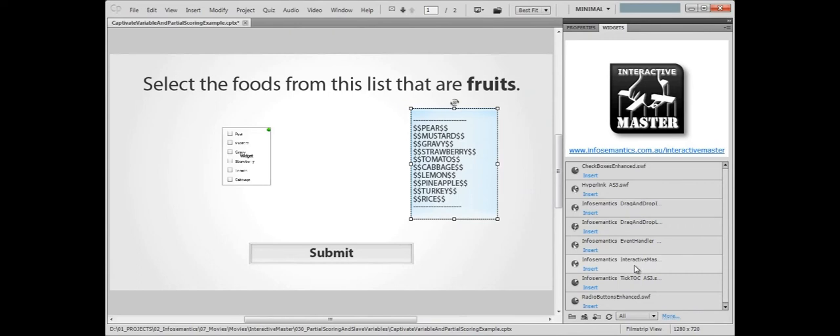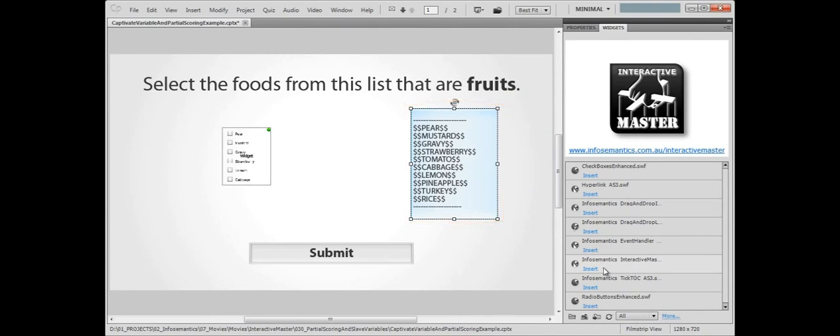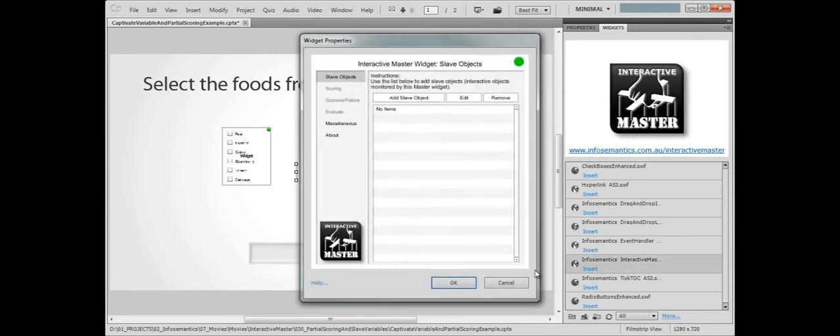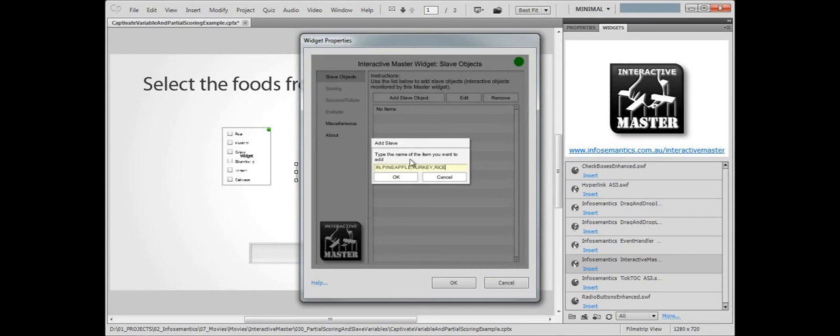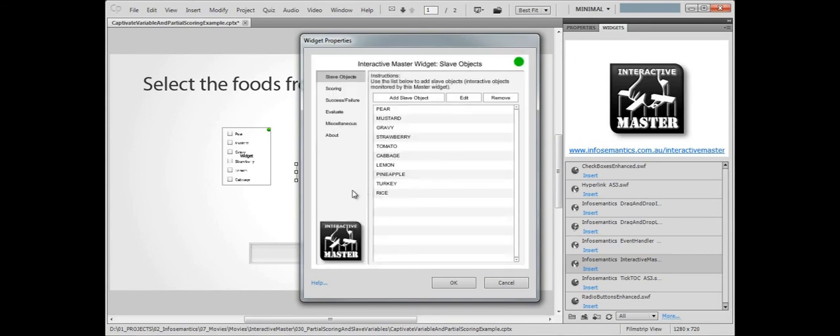How? By listening to these Captivate variables. Let's add a master widget and add those user variables as slave objects. By the way, make sure there are no objects in the movie that share the same name as any Captivate variables, as this could potentially cause conflict. The widget will warn you if there's any risk of this.